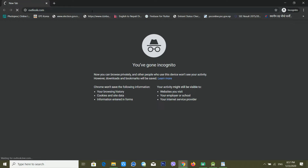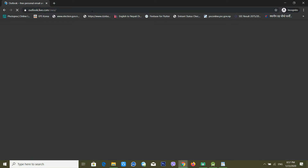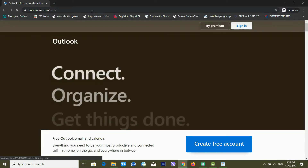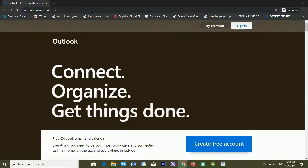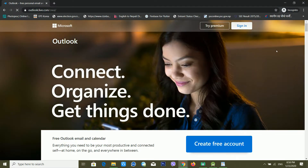To recover your Microsoft account, hotmail account, or Outlook account, you need a recovery mobile number or recovery email address. Without a recovery email address or recovery mobile number, it will be very hard to recover your Microsoft account.